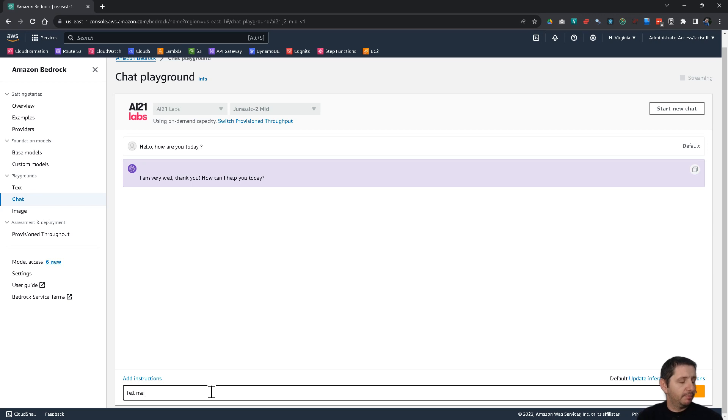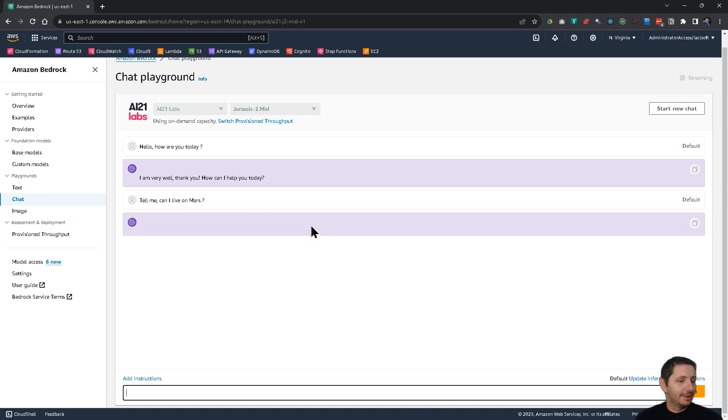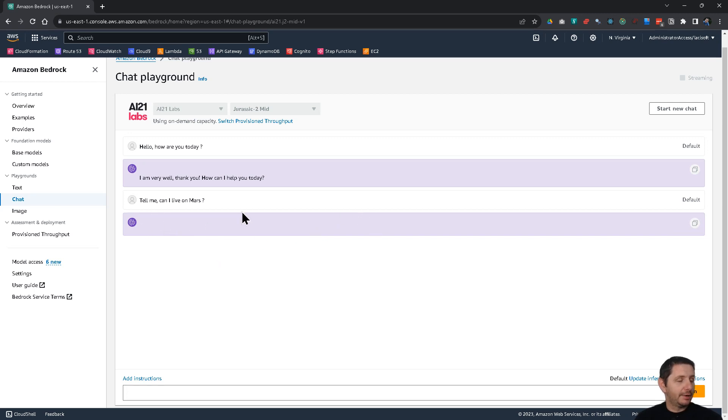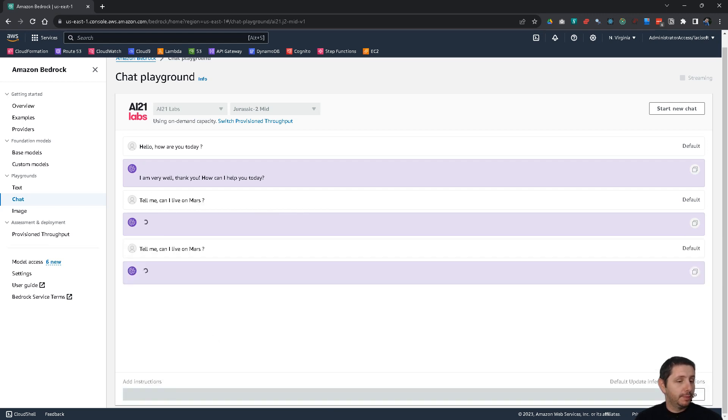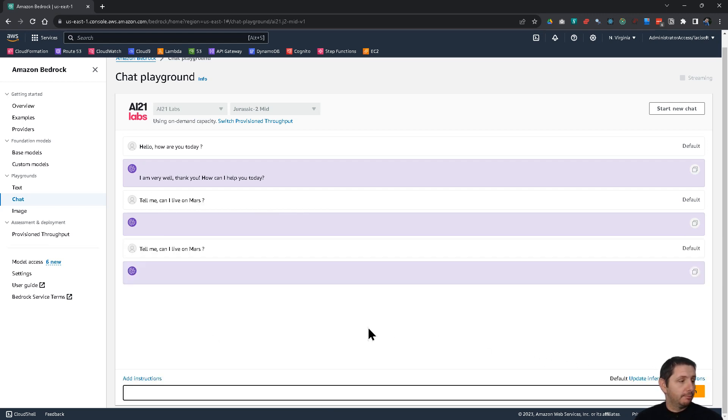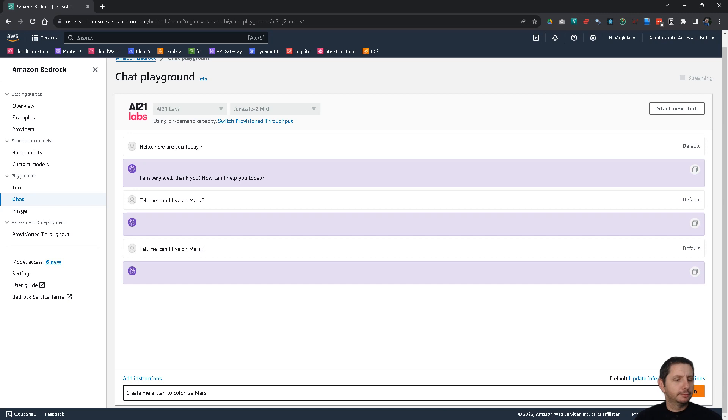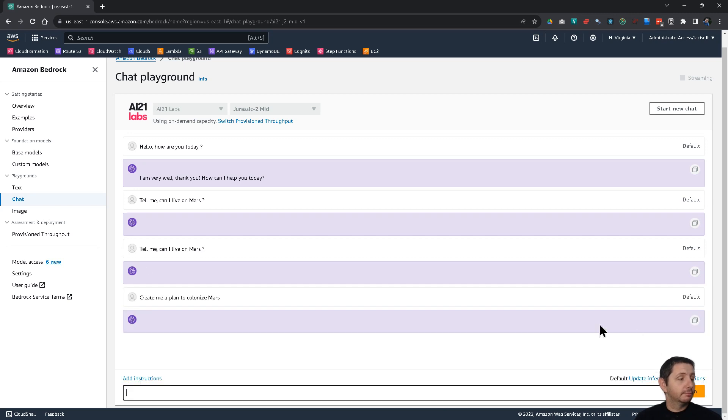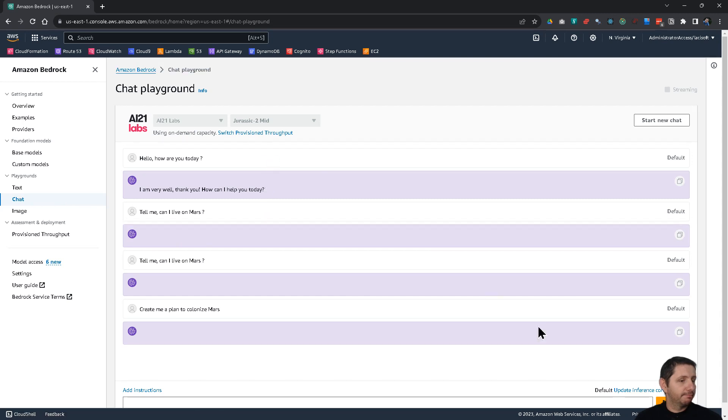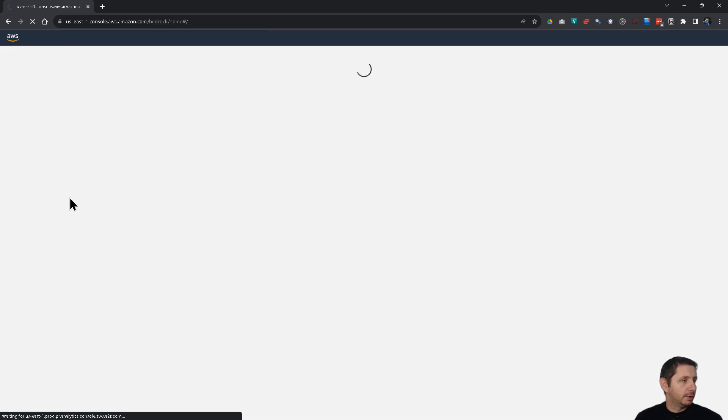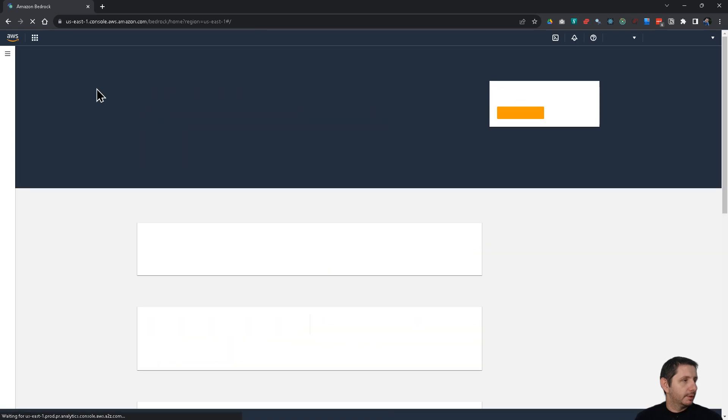Tell me, can I live on Mars? So, let's see what does it respond to this. And it didn't respond anything. I run into the situation before. So, let's repeat the question. It doesn't understand it. So, create me a plan to colonize Mars. It doesn't want to cooperate this time. Let's try a different model.